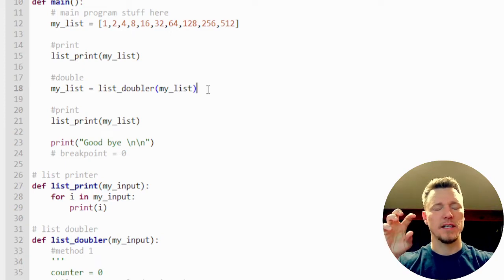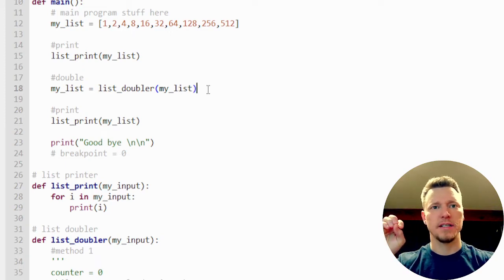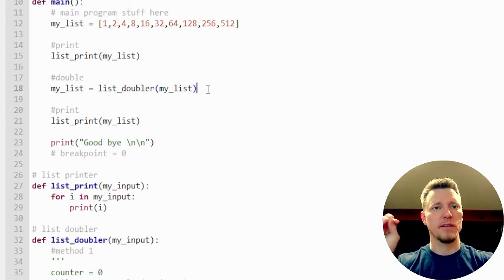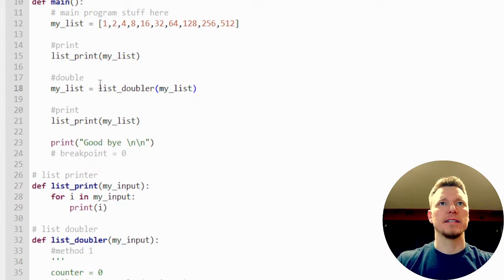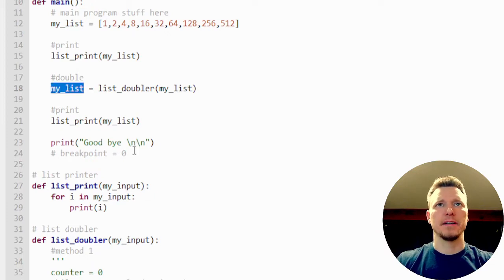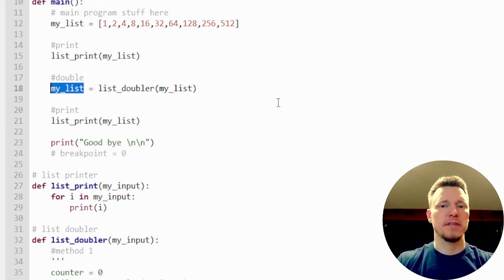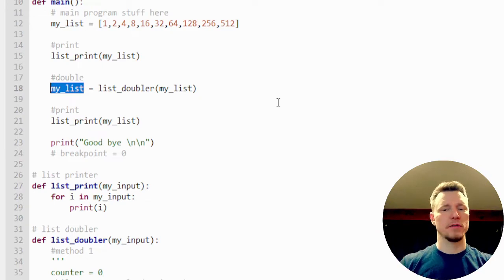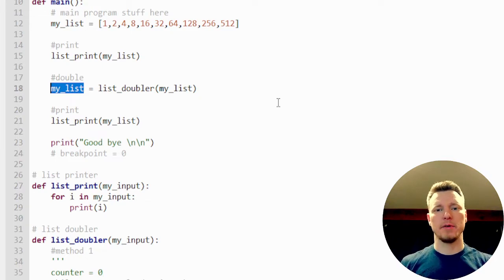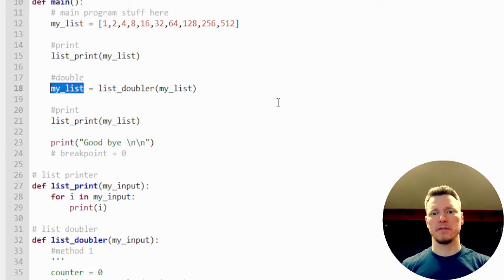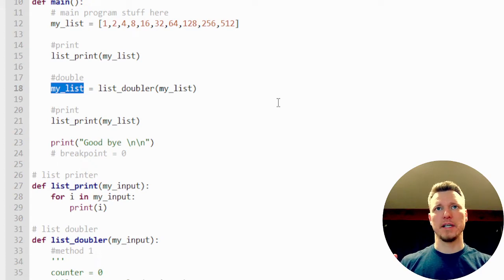It's going to process that to its entirety and then take whatever that value is and assign it to what's on the left. So the left and right hand side, this computer is not looking at both of those at the same time ever. There's no confusion.